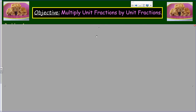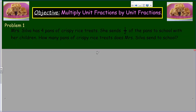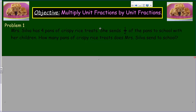Let's go ahead and get started. We have yummy treats today — looks like some rice krispie treats. The objective says: multiply unit fractions by unit fractions. A unit fraction is a fraction that has a numerator of one — one half, one third, one eighth, one seventh are all examples of unit fractions.